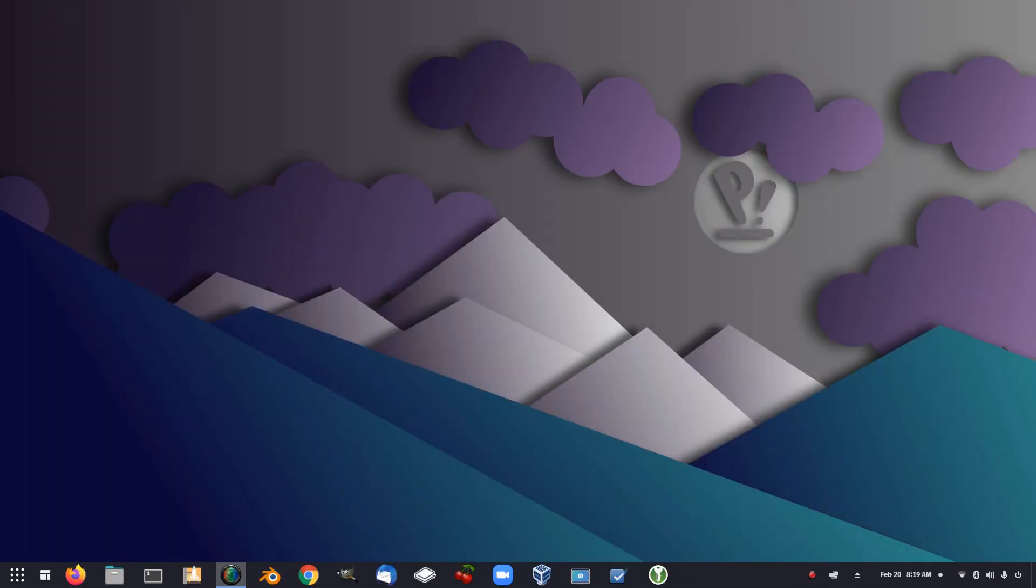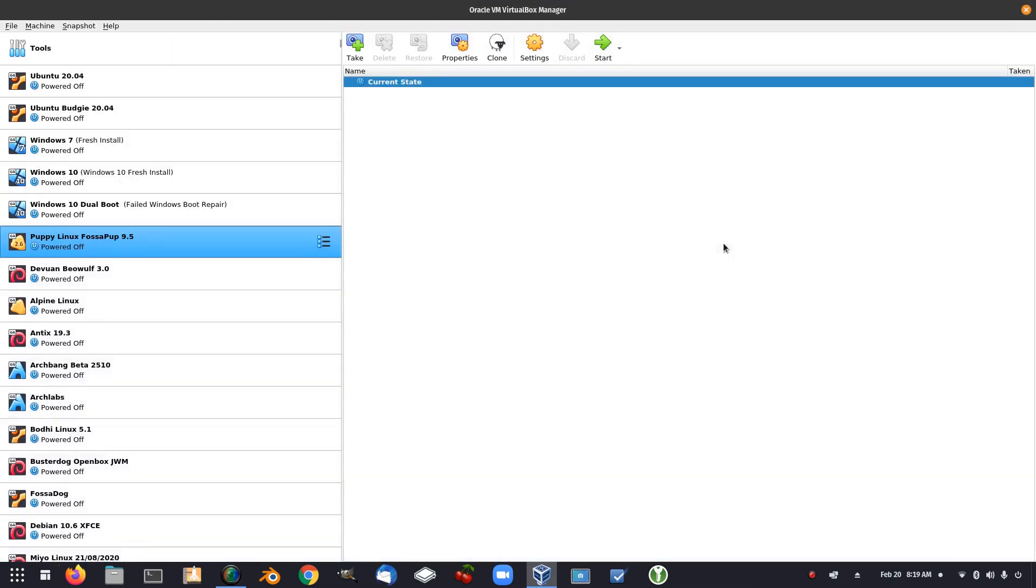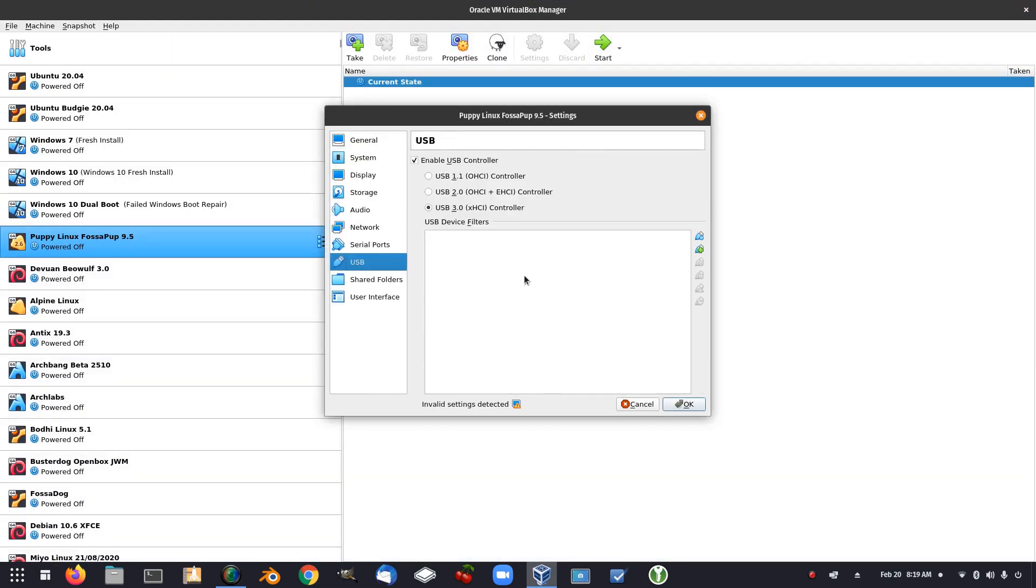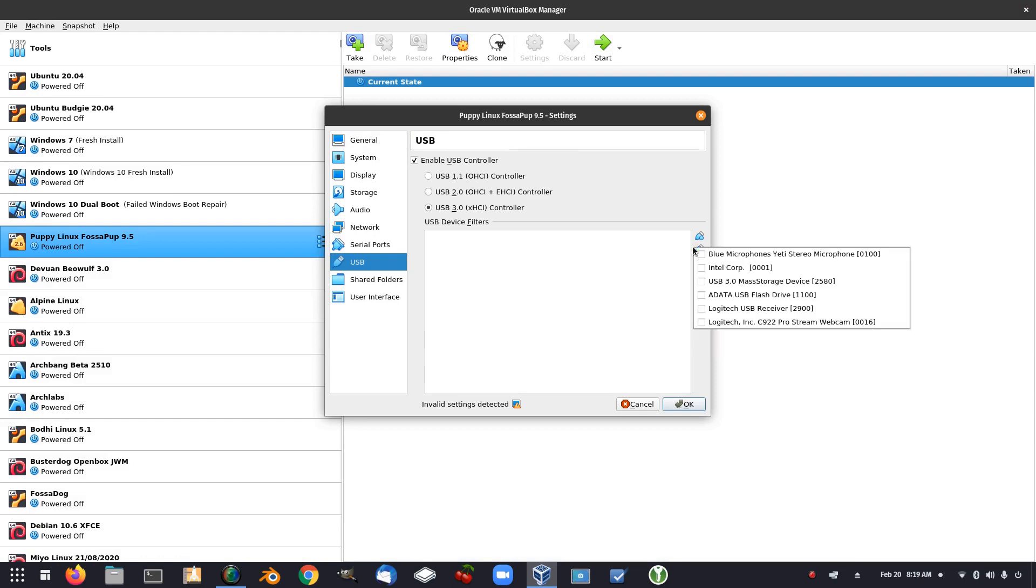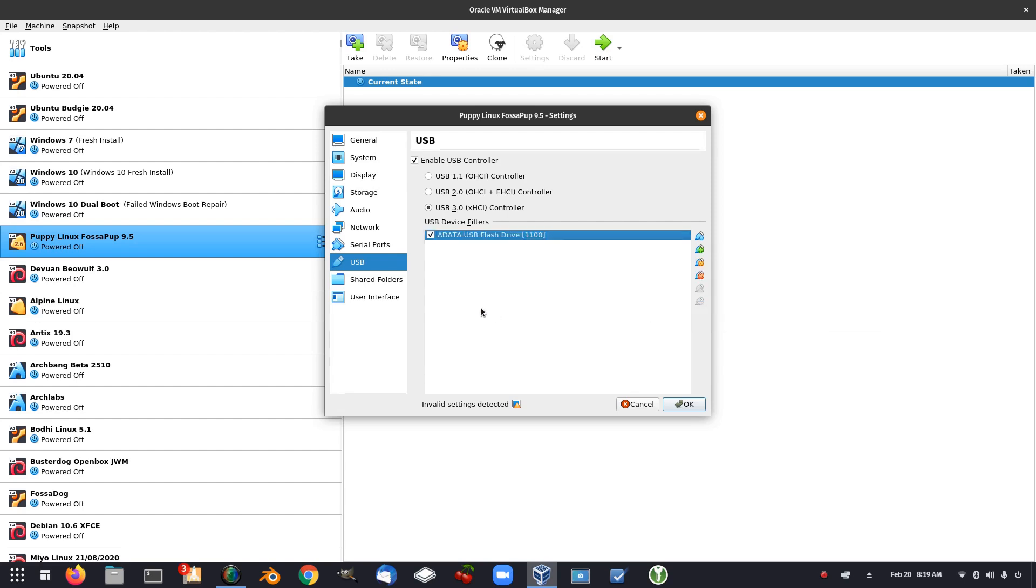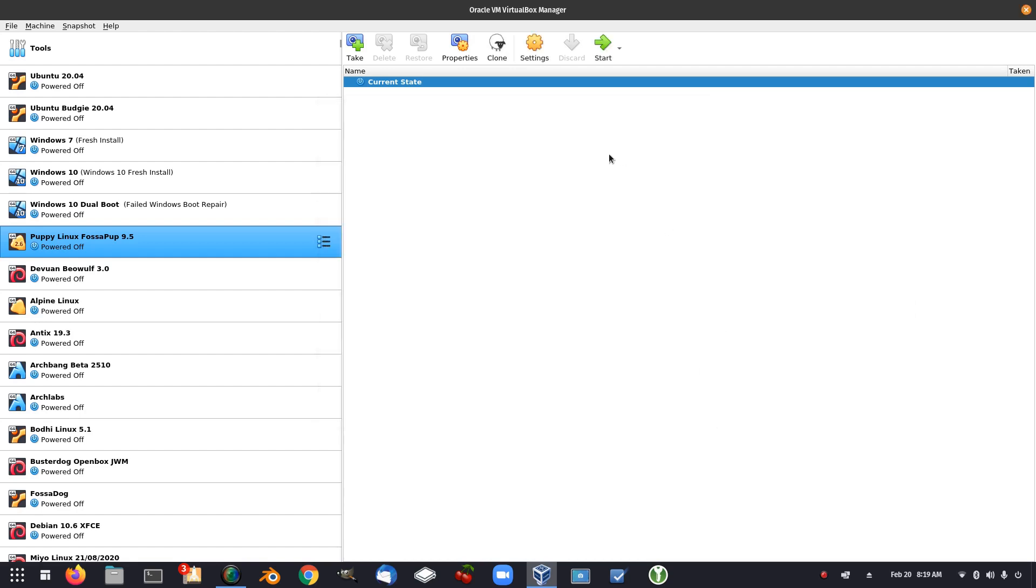So never a dull moment in Linux, is there? I forgot that Pop!OS has some sort of logout problem on my device for some reason, so I have to restart. So let's open up VirtualBox, go to the settings, USB, and there we go. So now we have my USB, a data flash drive. Yes, it's an A-Data. So that's the one. Okay. So let's start the virtual box.